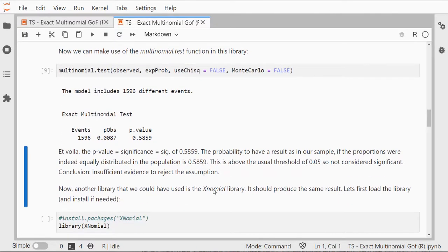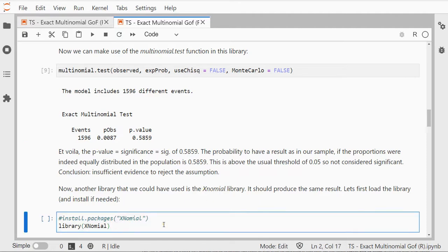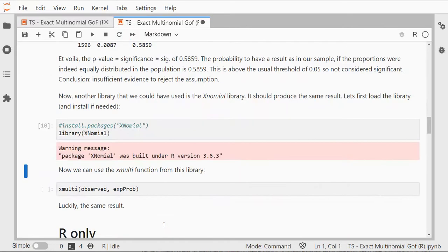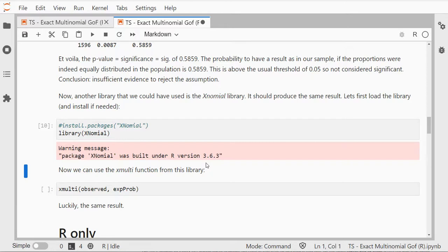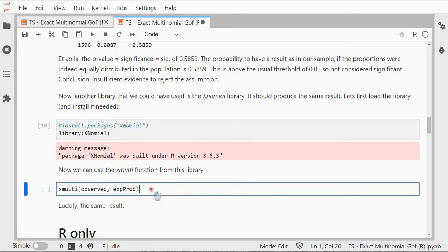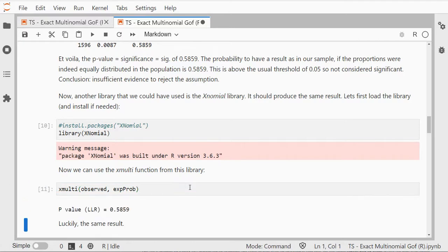The other library is xnomial which I can also load because I already installed it once. This gives me a warning that it's actually made in a different version of R but it still works. If I just give it my observed and expected probabilities it gives the same result: 0.589.